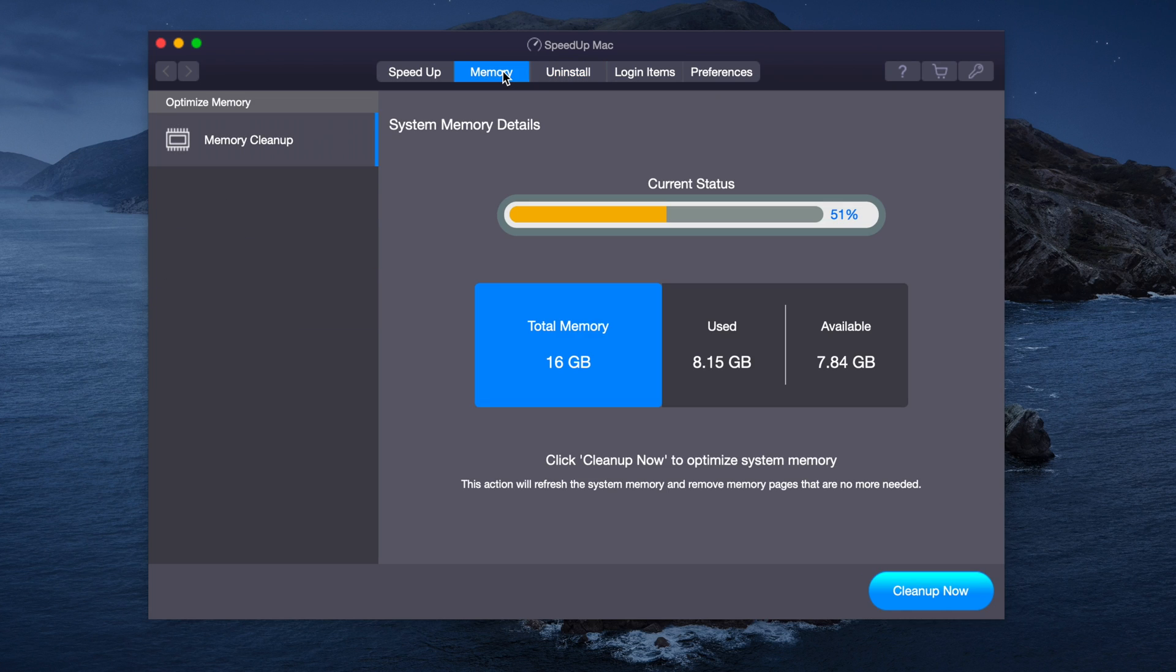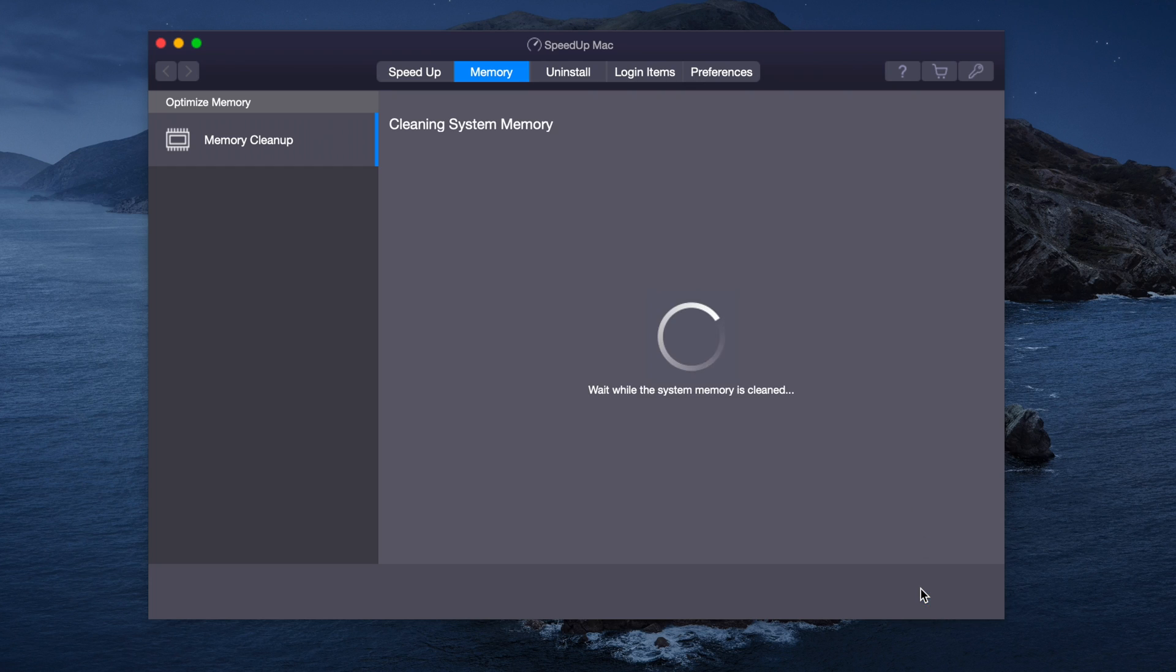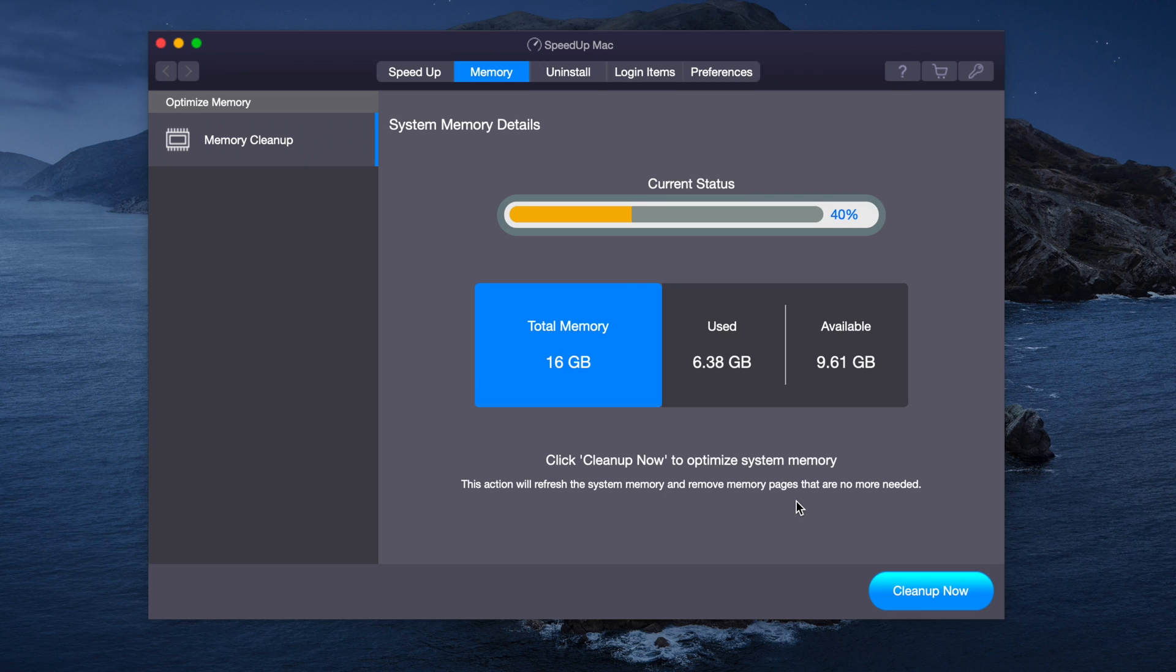Now the next part that we're going to scan is the memory. We have 16 gigs of RAM, 8 gigs used, 7.8 gigs available. Let's press Clean Up now and see how much RAM we'll now have available. Now we've reduced it and 6.38 gigs is available.